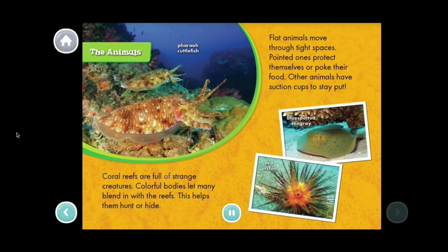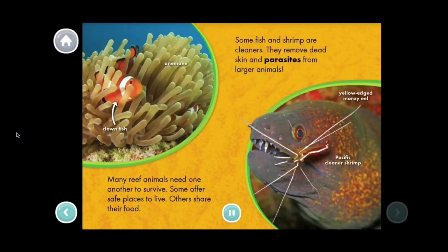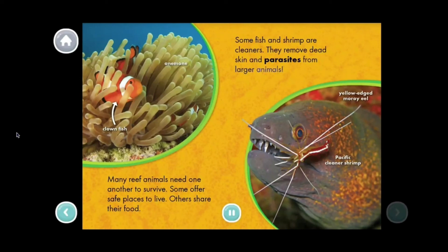Coral reefs are full of strange creatures. Colorful bodies help many blend with the reefs to hunt or hide. Flat animals move through tight spaces; pointed ones protect themselves or poke their food; other animals use suction cups to stay put. Many reef animals need one another to survive — some offer safe places to live, others share their food. Some fish and shrimp are cleaners; they remove dead skin and parasites from larger animals. We can see the clownfish and the yellow-edge moray eel.